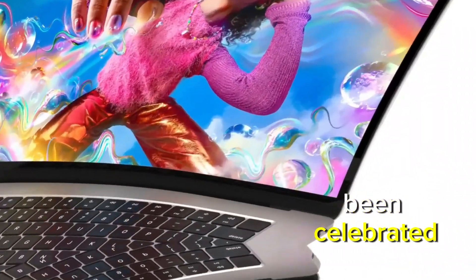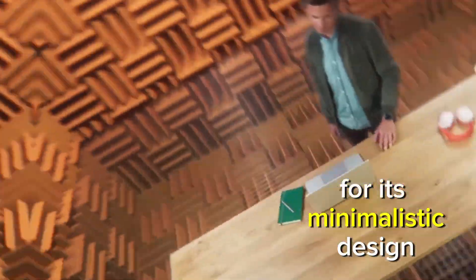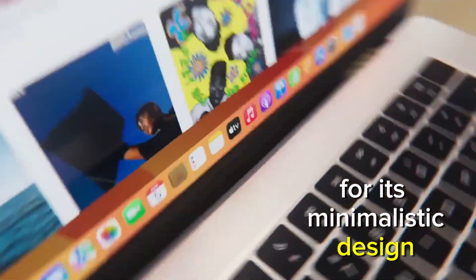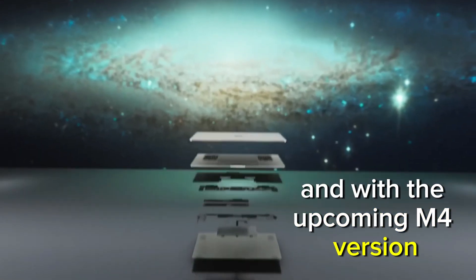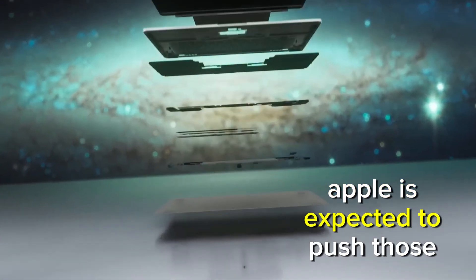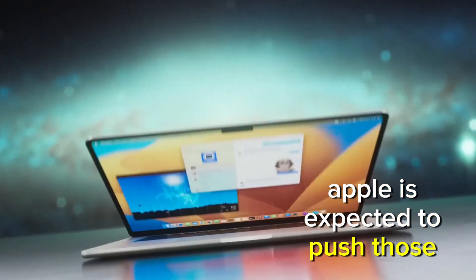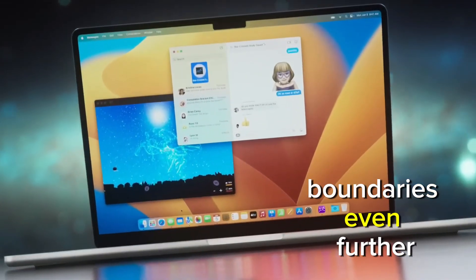Mac Mini has been celebrated for its minimalistic design and space-saving form factor. And with the upcoming M4 version, Apple is expected to push those boundaries even further.